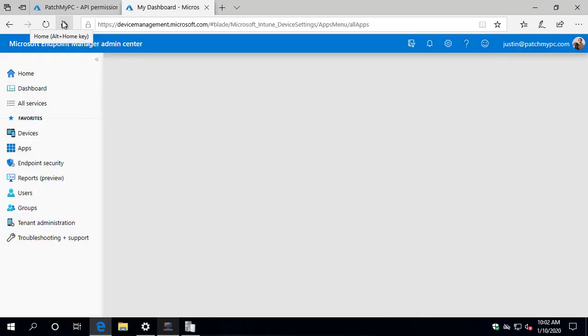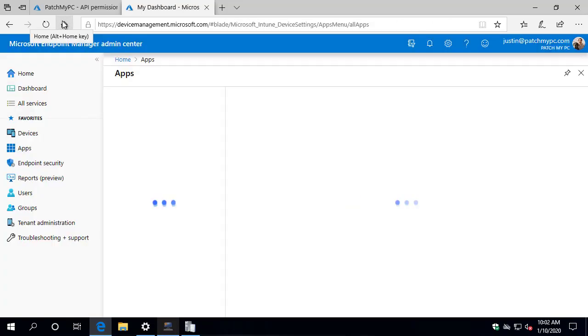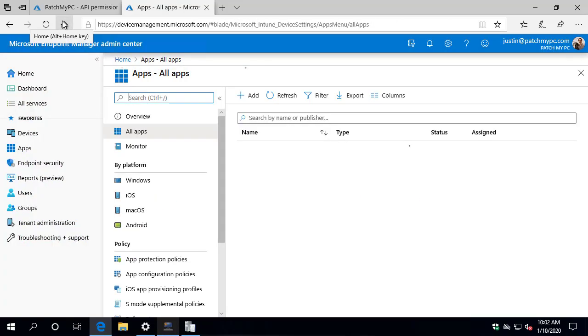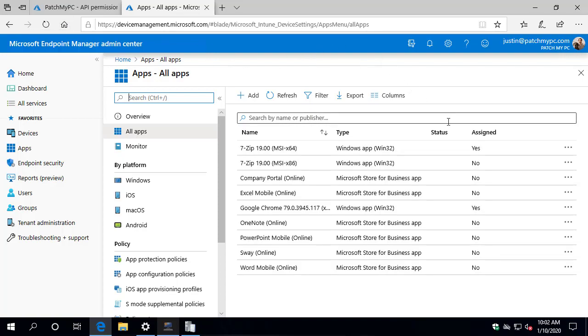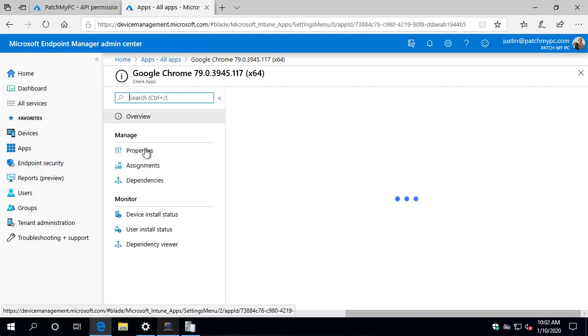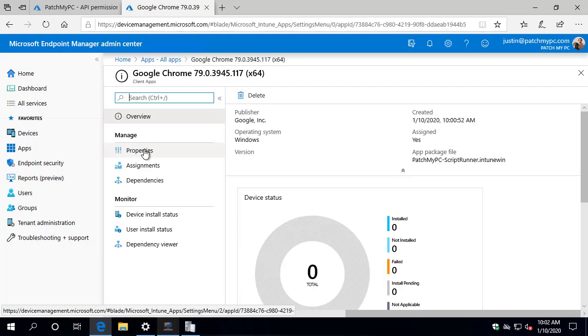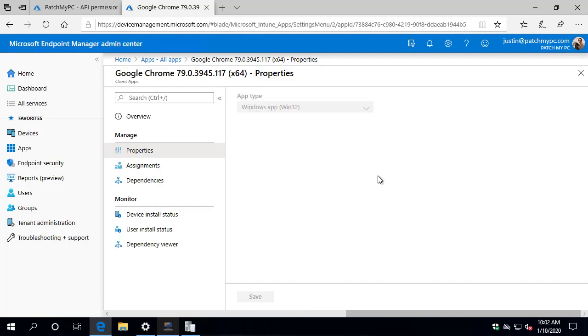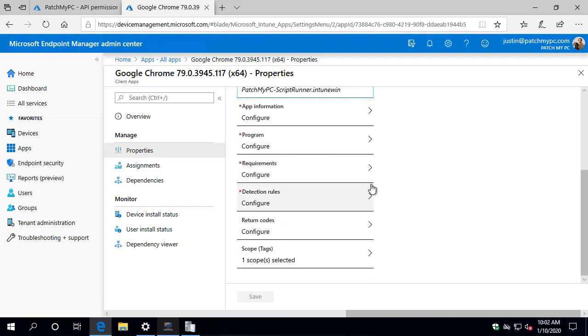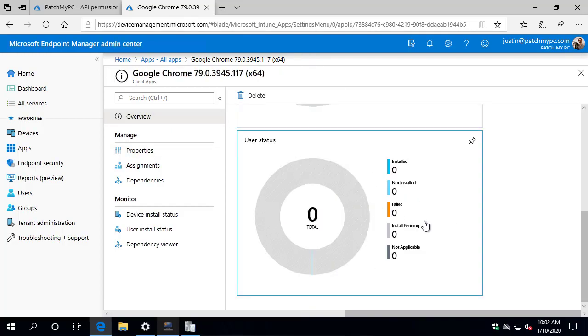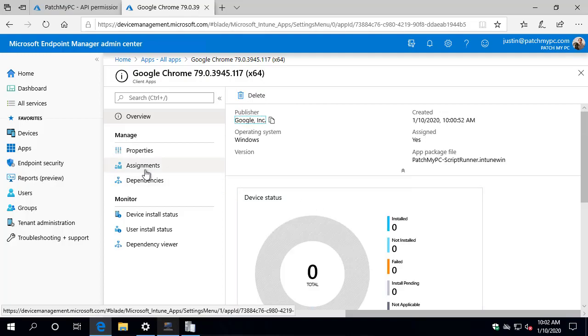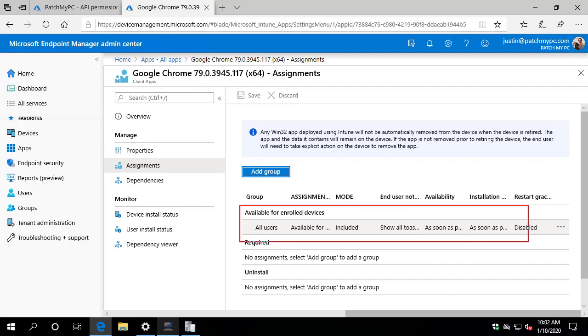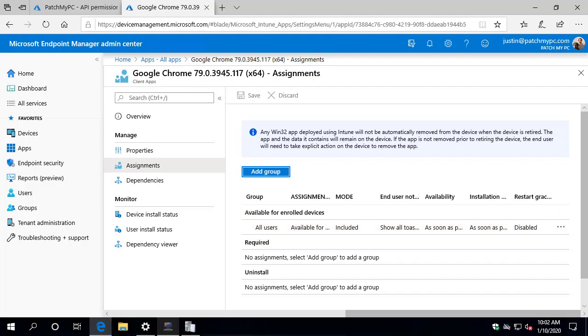we should now see that the Google Chrome application is now auto created and we'll notice that the assignment tab is also going to be set to yes. So we can see that it's automatically assigned. If we go ahead and click in on that, we can see that in addition to all the properties that you would expect, like the metadata icons, et cetera, if we look at that assignments tab, we're going to notice that it's already deployed to that all users group based on that right-click action that we applied at the all products level.